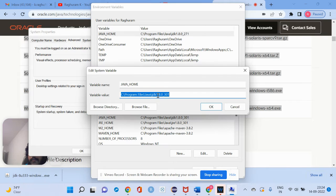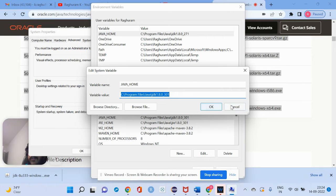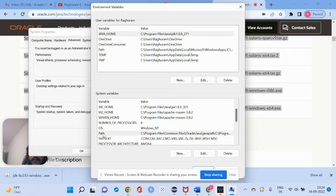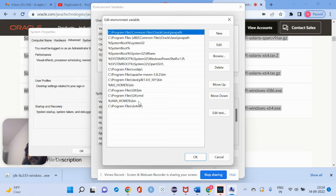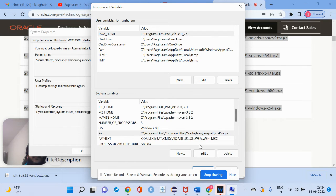Point JAVA_HOME to the corresponding JDK. By default when you install it, it will be installed in C:\Program Files or C:\Program Files (x86). A Java folder will be created there, and you have to point to that location. Then in the PATH variable, you just point to the bin path — use %JAVA_HOME%\bin. Once you are done with this, your Java setup is complete.